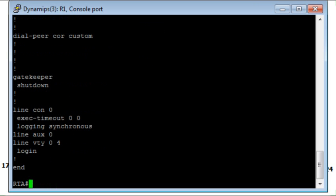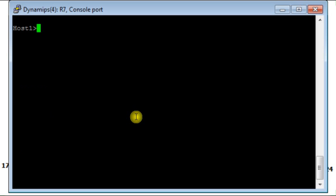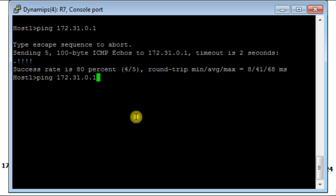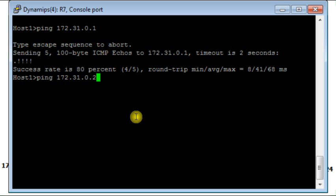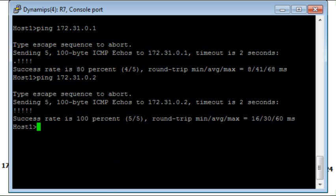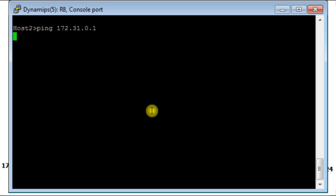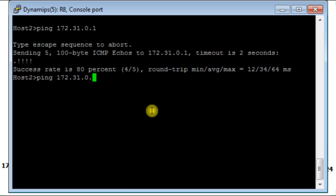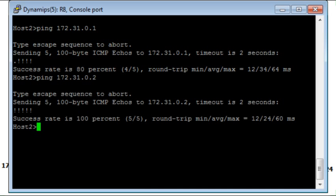Of course I should show that from host 1 I am able to ping host 3. I can ping host 4. This is from host 1. And also from host 2 I should be able to ping host 3 and host 4. This is before applying the dynamic access list.